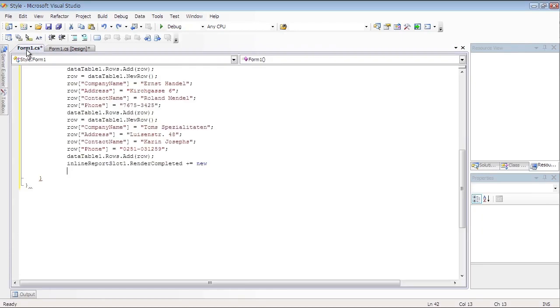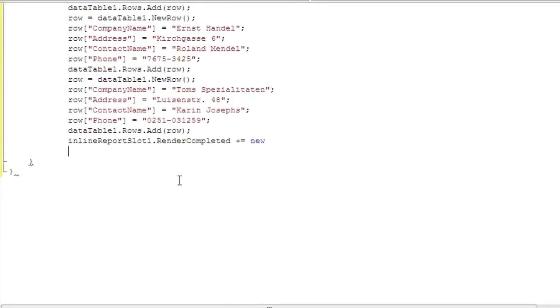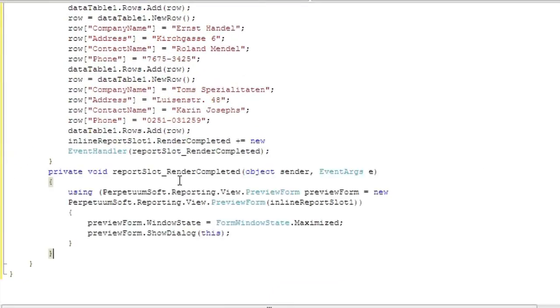Add the Code to Display Report to the Class Constructor. Write Render Completed Event Handler of the InlineReportSlot object.